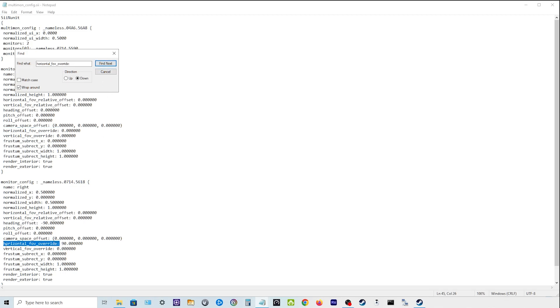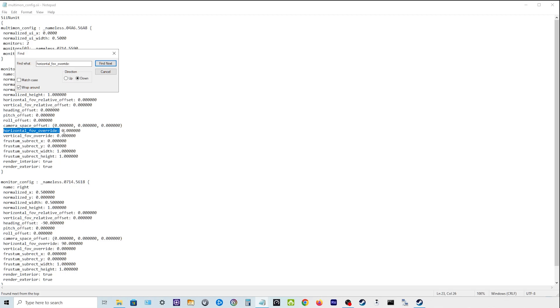As you can see in this one down here it's 90. Top one that I've got is at 0 because I've already set it up to what I want but it will also be 90. Now by simply changing that 90 to a 0, this will be how it comes when you look in that file. You'll have horizontal underscore folder view underscore override 90.